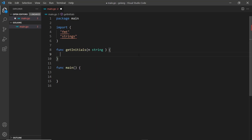We've seen how to create functions in Go. Now I want to show you how to create functions that return multiple values — not just one value like we saw in the last video, but say we want to return two different values. This is going to be a slightly more complex function that also uses the strings package, which I've imported. The function is called getInitials.